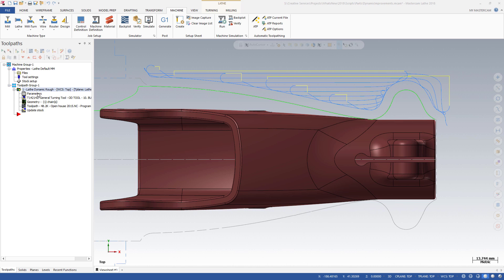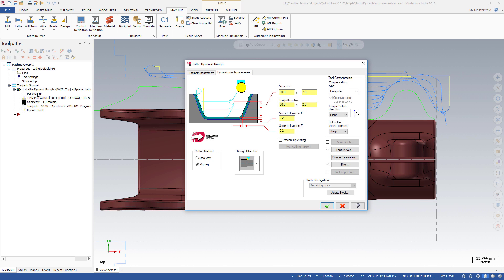Mastercam 2018 brings improved motion to the lathe dynamic rough toolpath. The most noteworthy improvement is a new option to prevent up-cutting.